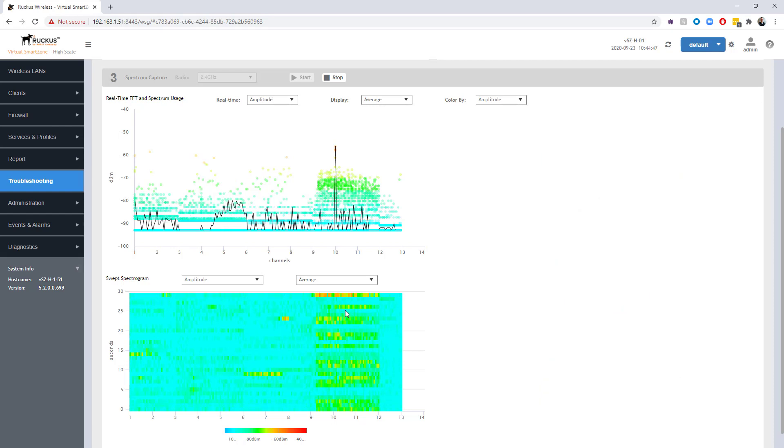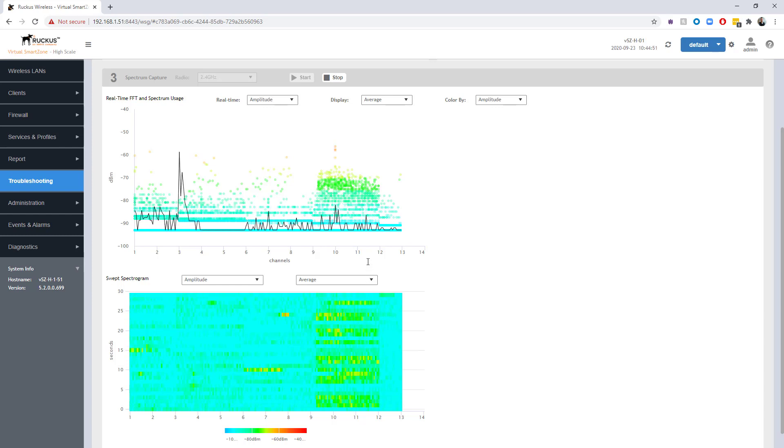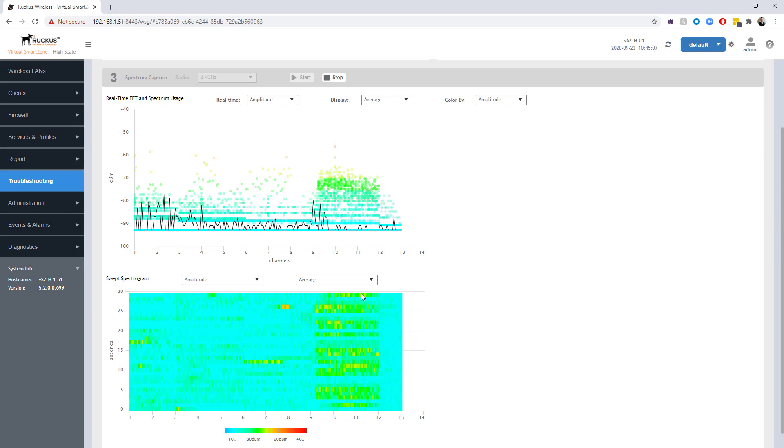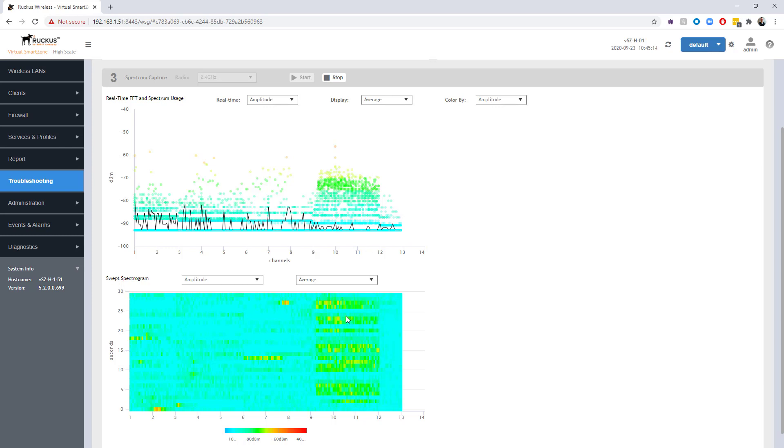I went ahead and performed the SpeedFlex test from my mobile client, and you can see the waterfall painted almost solid across channel 11 here. We can see that the phone connection that we had to the AP was definitely detecting that signal over channel 11. I've stopped it now, so it'll start to kind of fade away here. But in both the real-time FFT and the swept spectrum, we could definitely see heavy usage over channel 11.